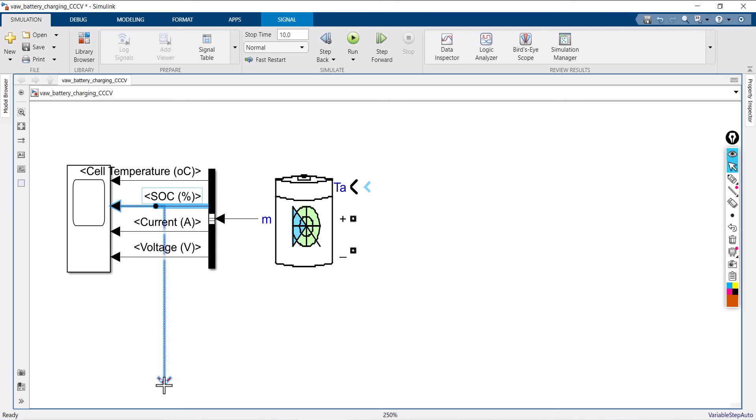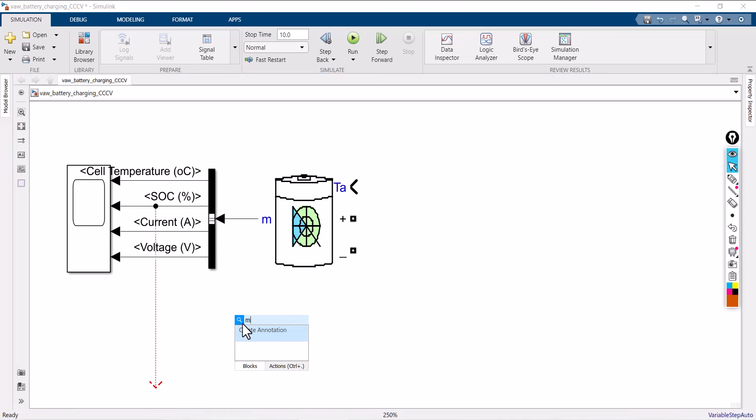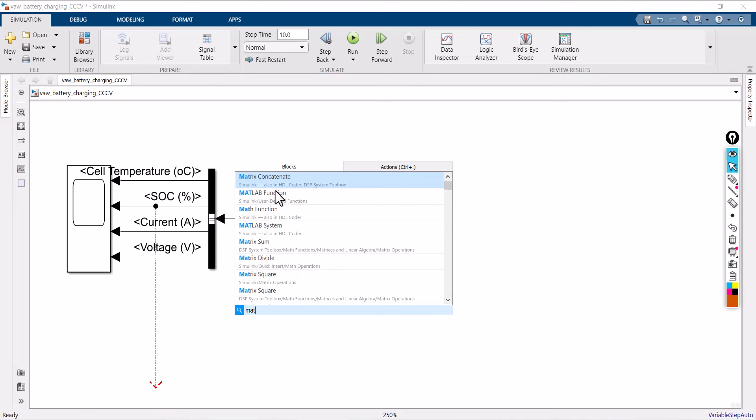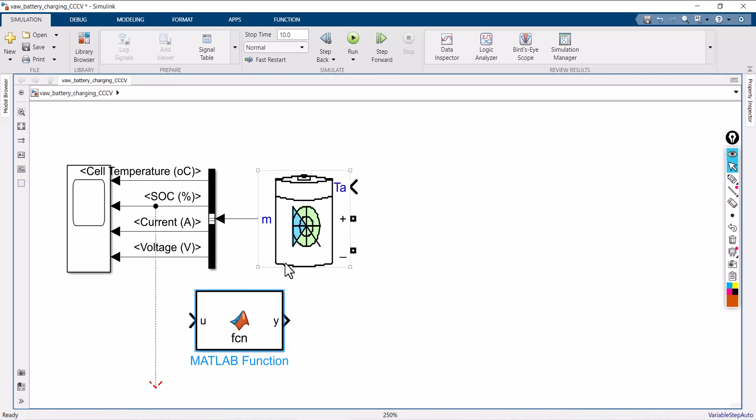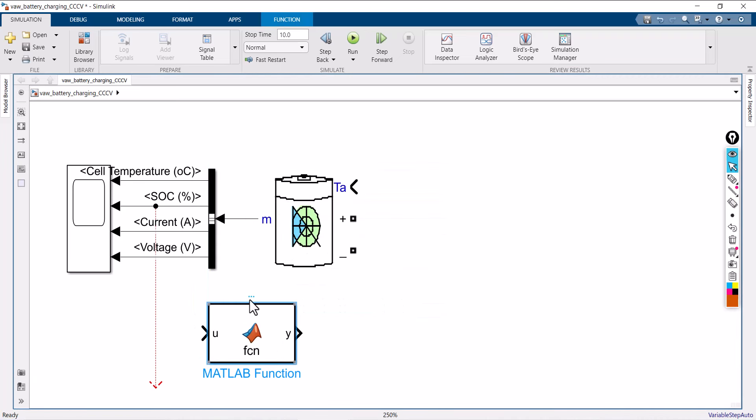Now I am going to write out the condition, and for that I am taking a MATLAB function. This MATLAB function has one input and one output by default, but you can modify it — you can increase any number of inputs as well as any number of outputs. From this MATLAB function I am going to take three outputs: one is the triggering output for constant voltage method, the next one is for constant current method, and the last one will be the current value.